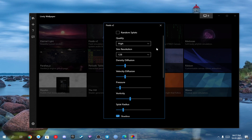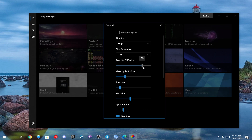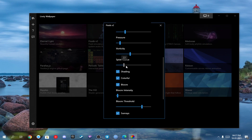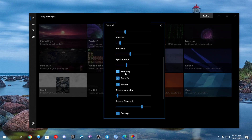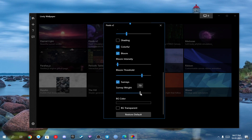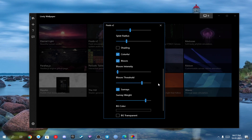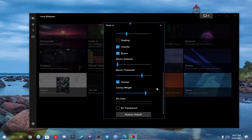Now set the values exactly as I've set here. Set the density fusion to 30, set the splat radius to 30, uncheck shading, now increase the sundry weight to 90, and leave everything else as it is, then close this.